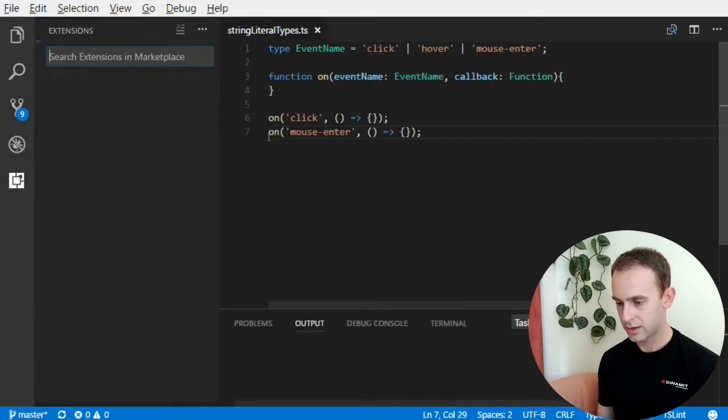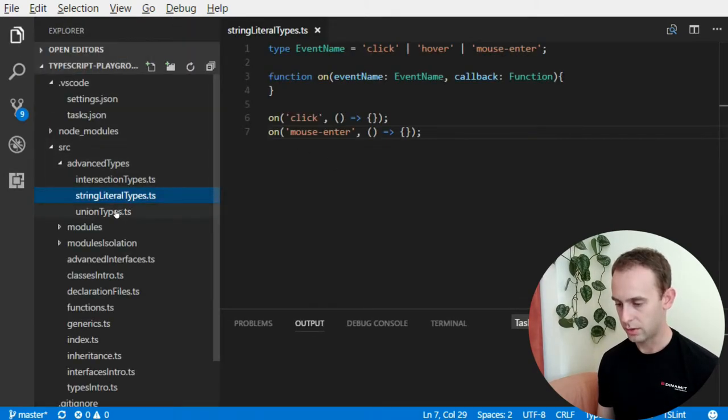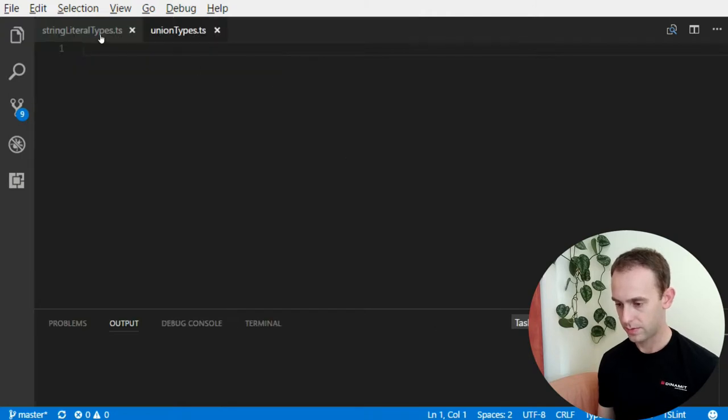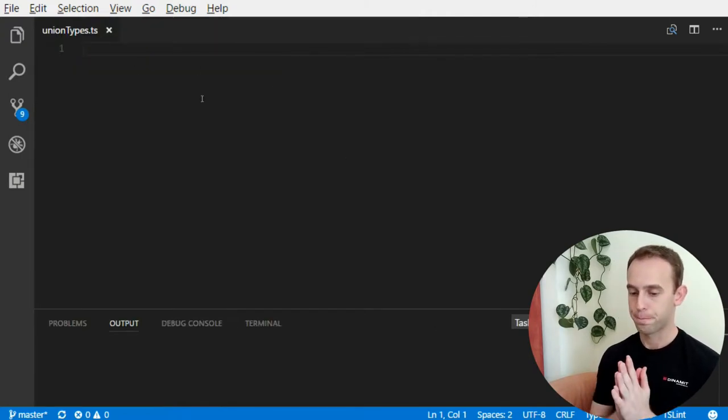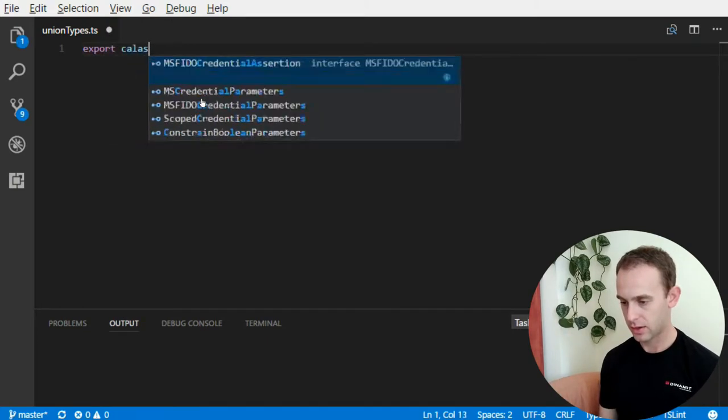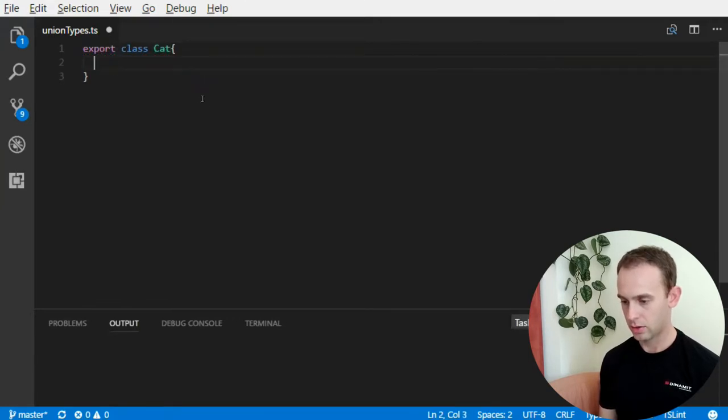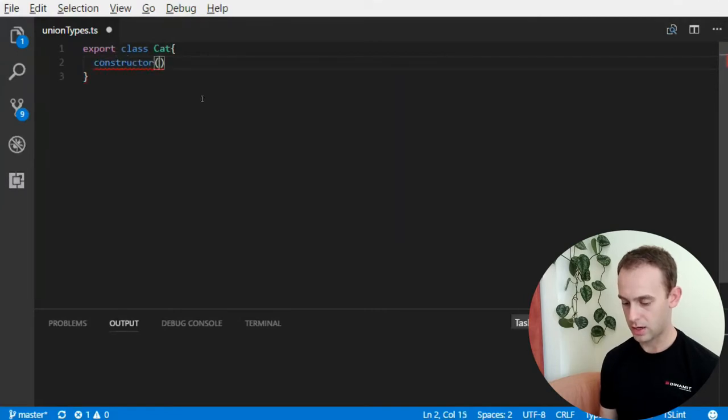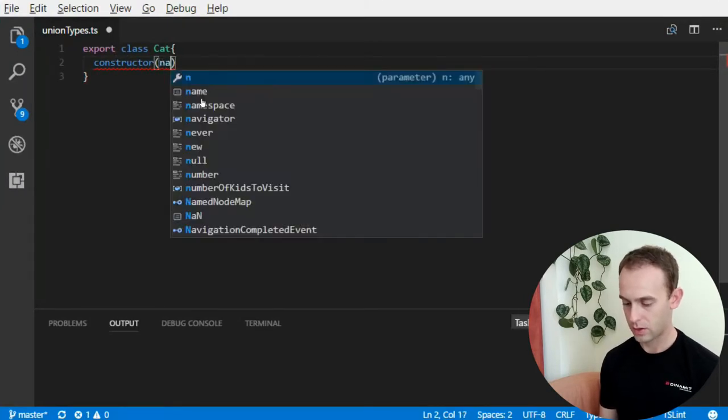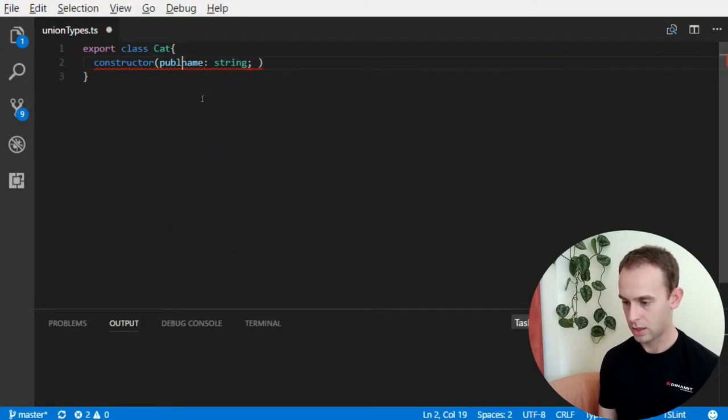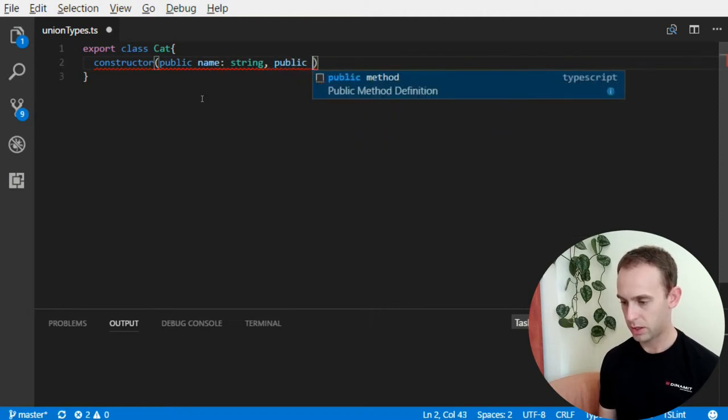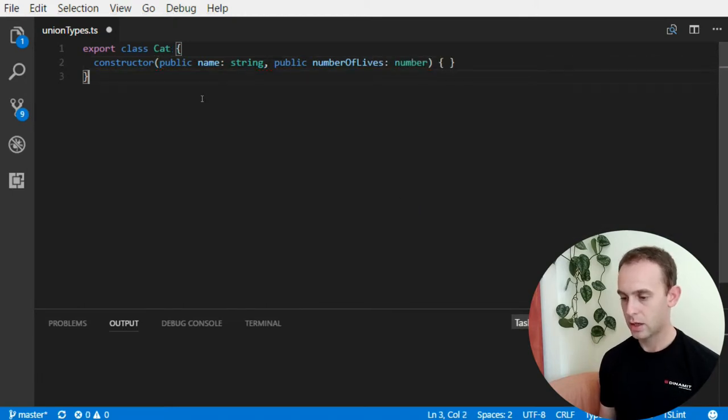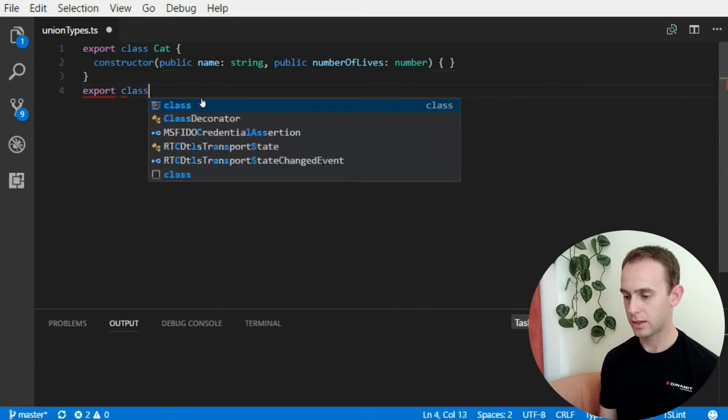It's very simple. Let's go over to union types. Suppose you have a class cat with a constructor which has a name, and a public name, and a public number of lives, which is a number.